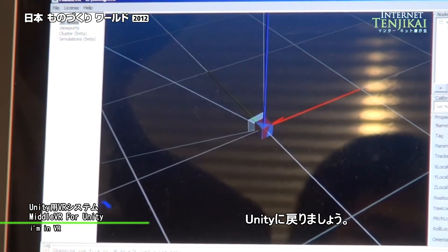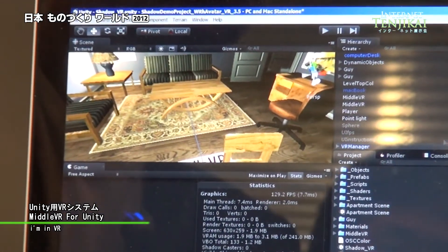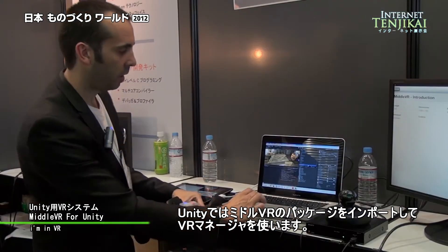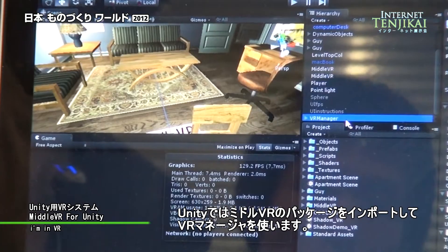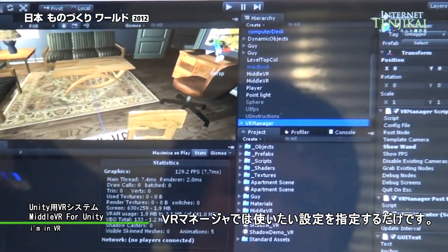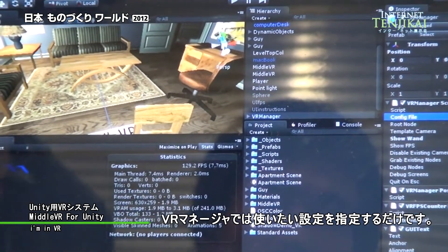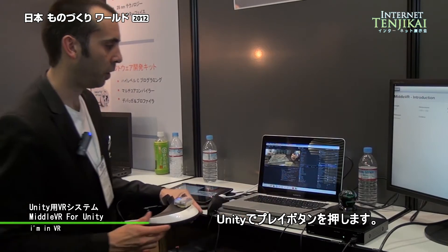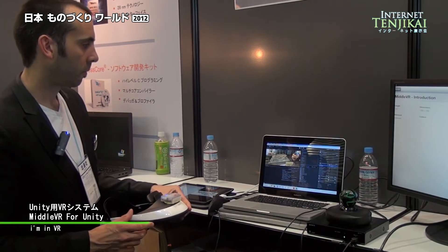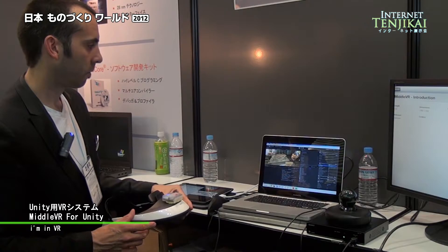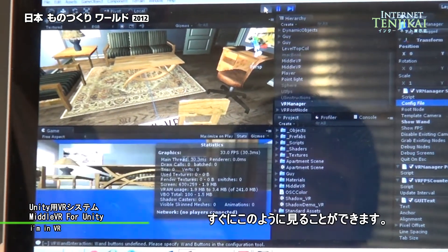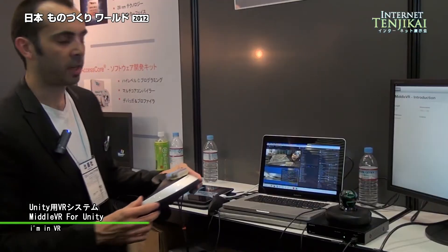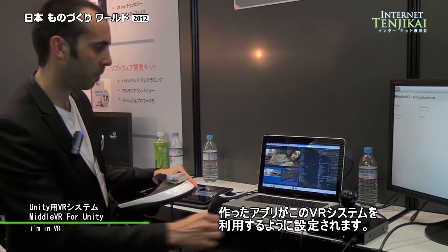I'm going back to my Unity application. In Unity I've just imported the MiddleVR package and used the VR manager. In the VR manager I've just specified which configuration I want to use, and the only thing I have to do is press play. And I can instantly see that my application has been reconfigured to use this VR system.